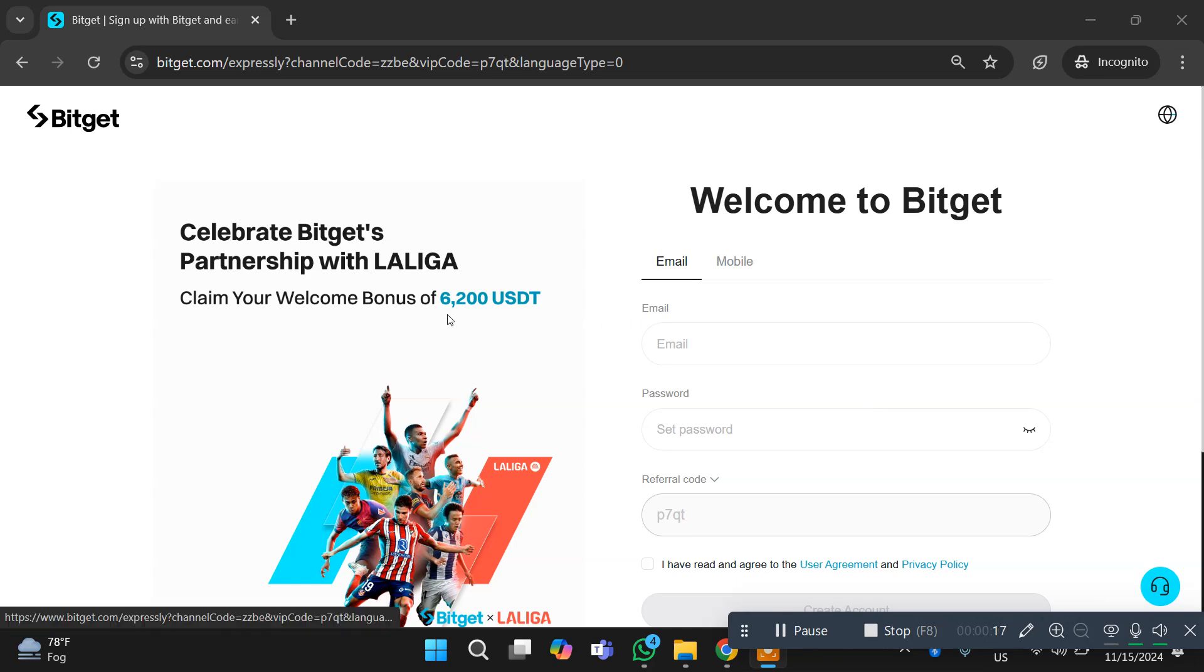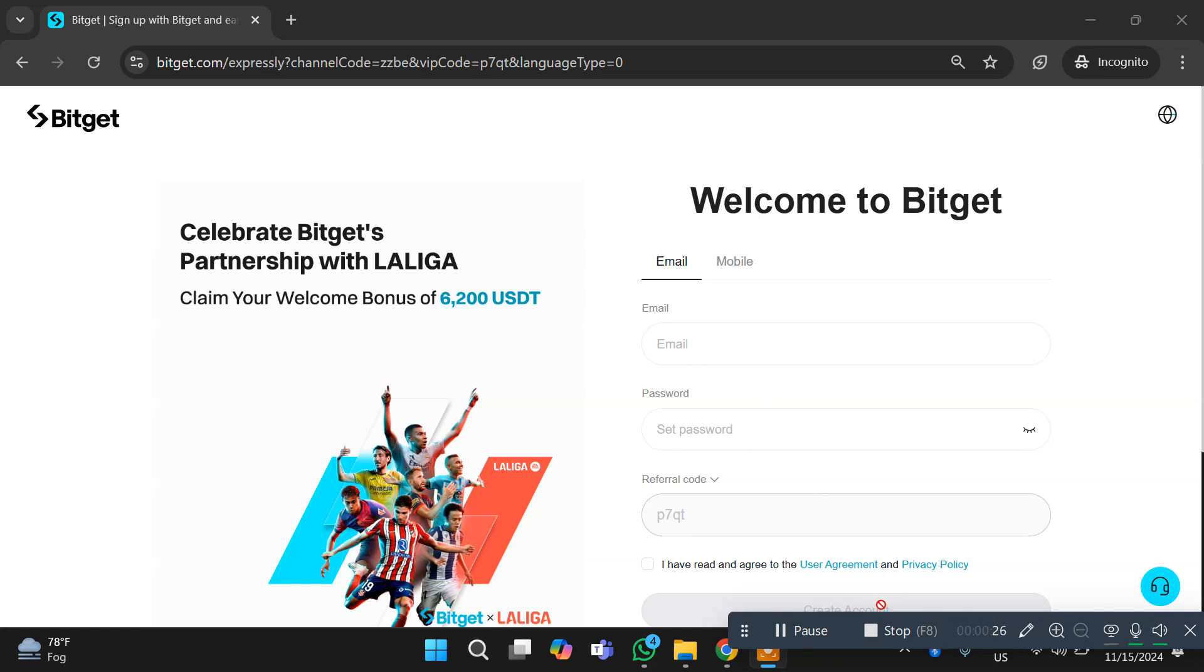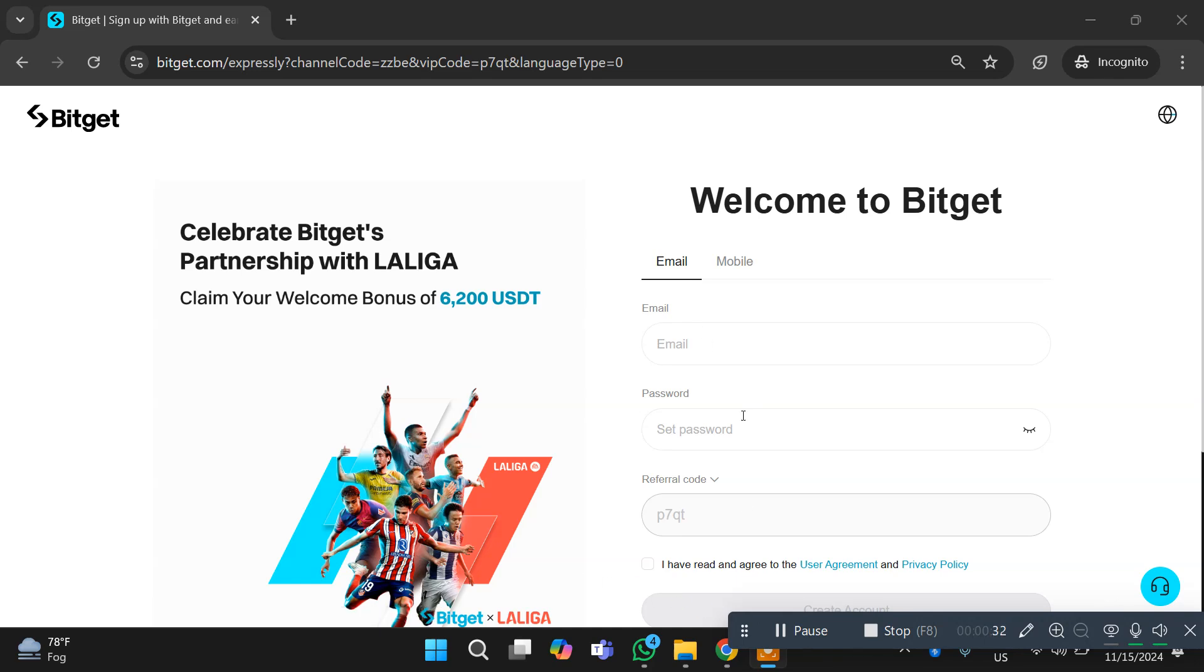Here you can see we are on the Bitget signup page. The signup link is in the video description so you can check it out. Just enter your email address and password and click on create your account. The creation of your account is very simple and easy. Just enter your email and password, click on agreement, and click on signup.